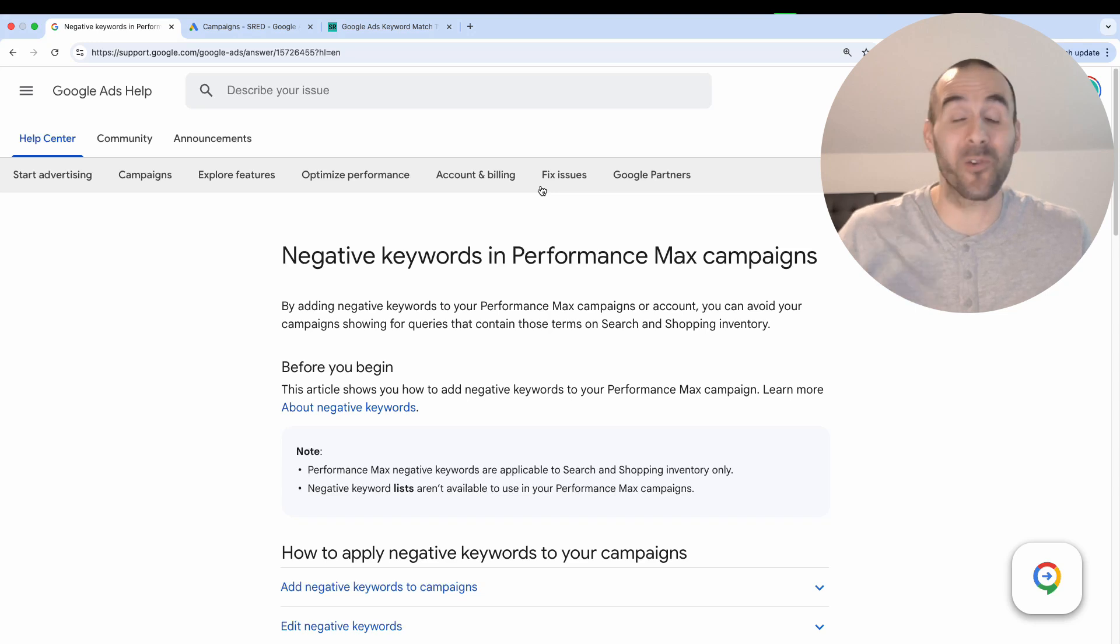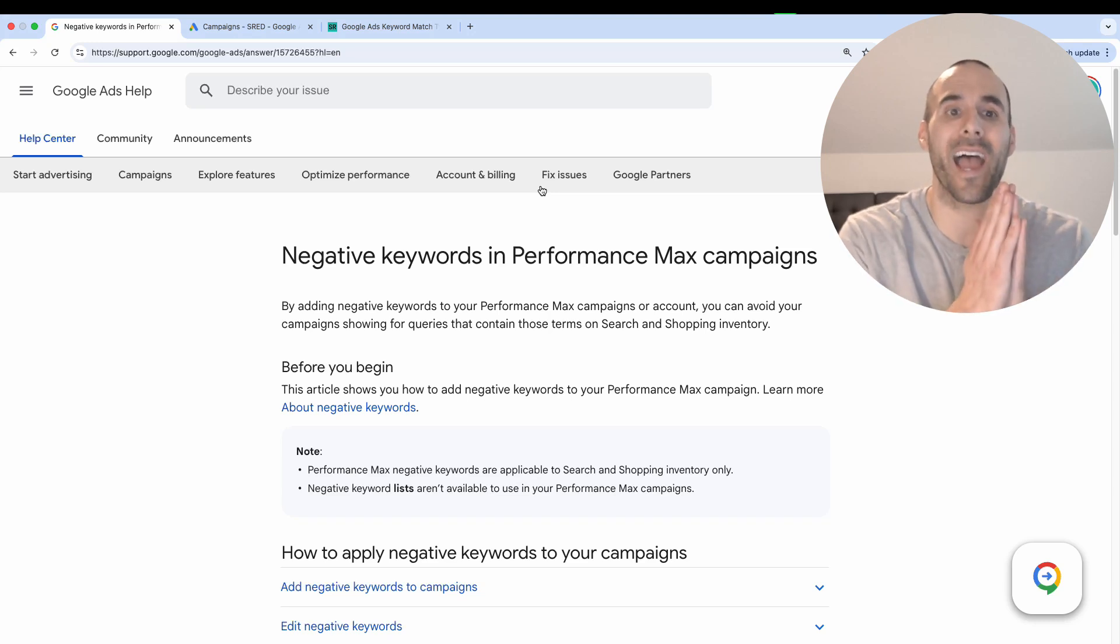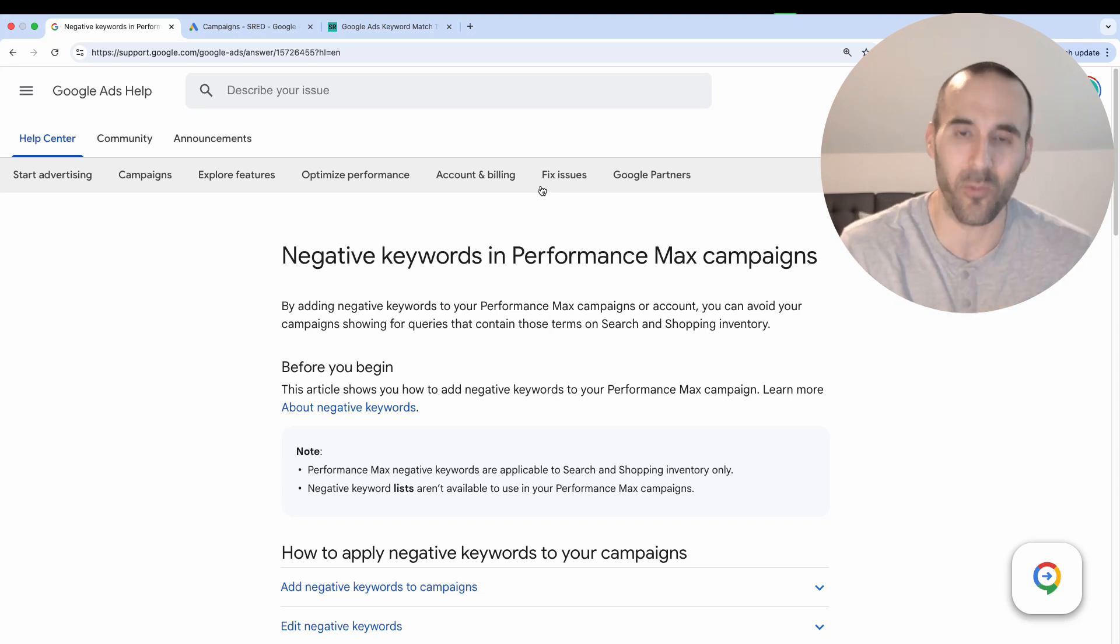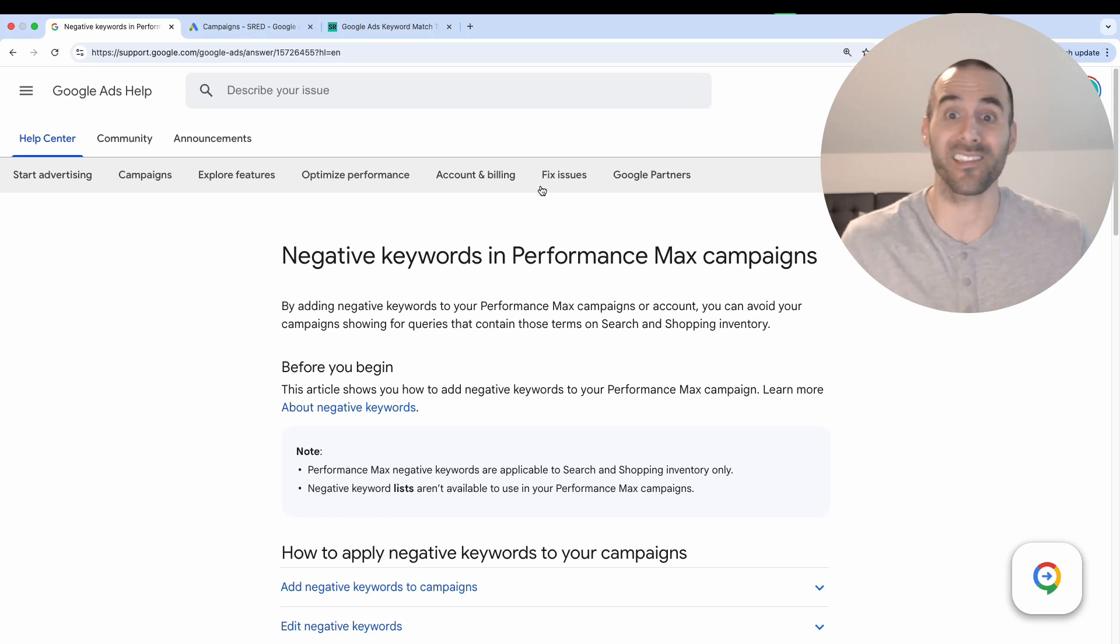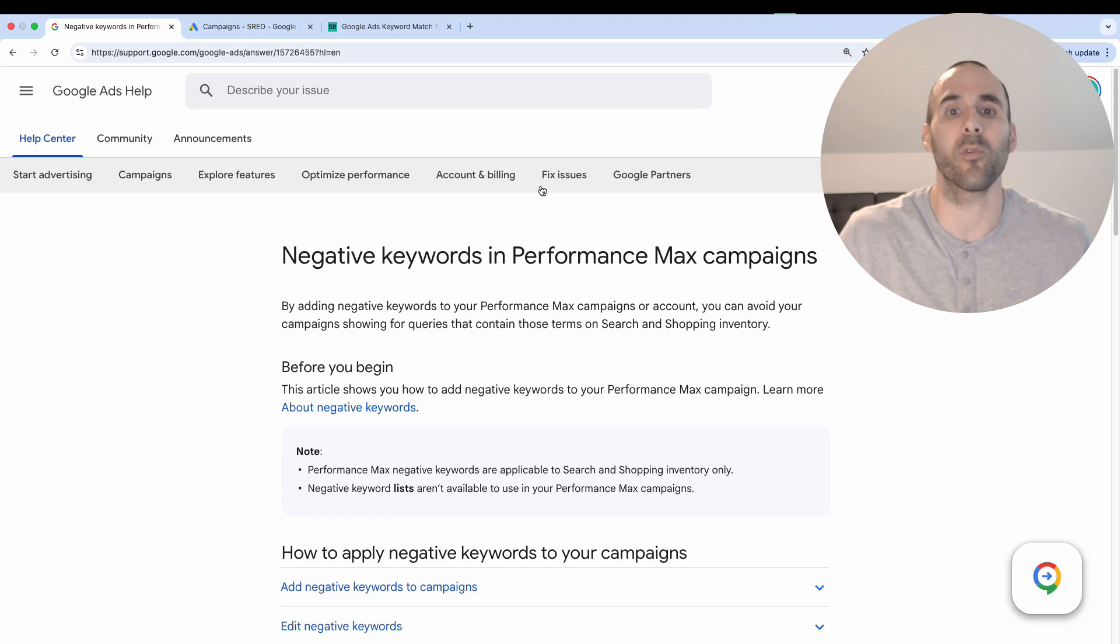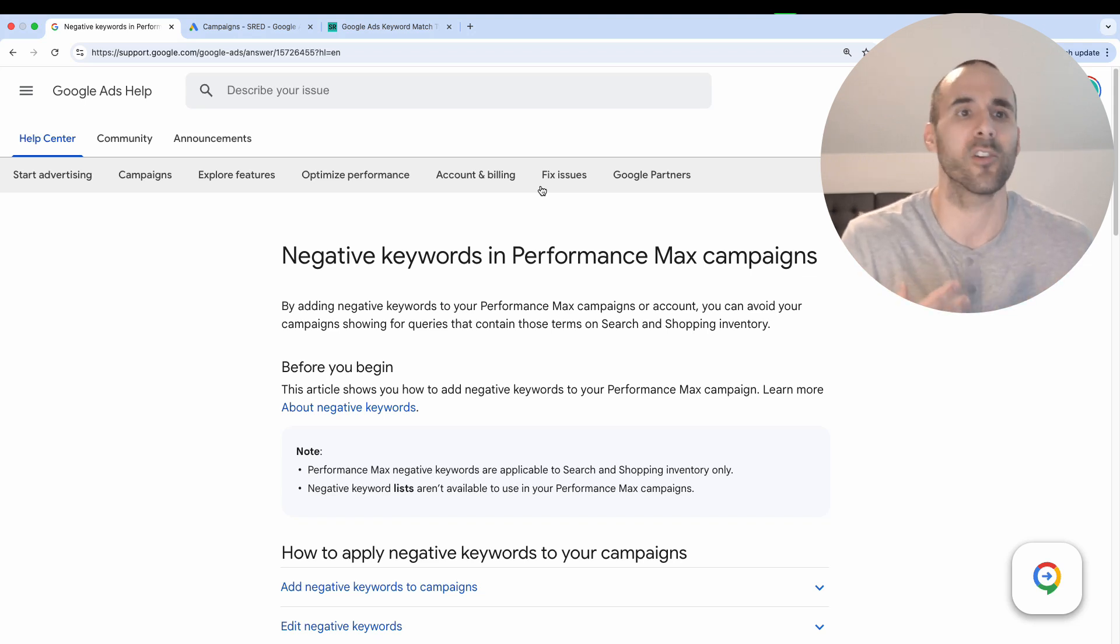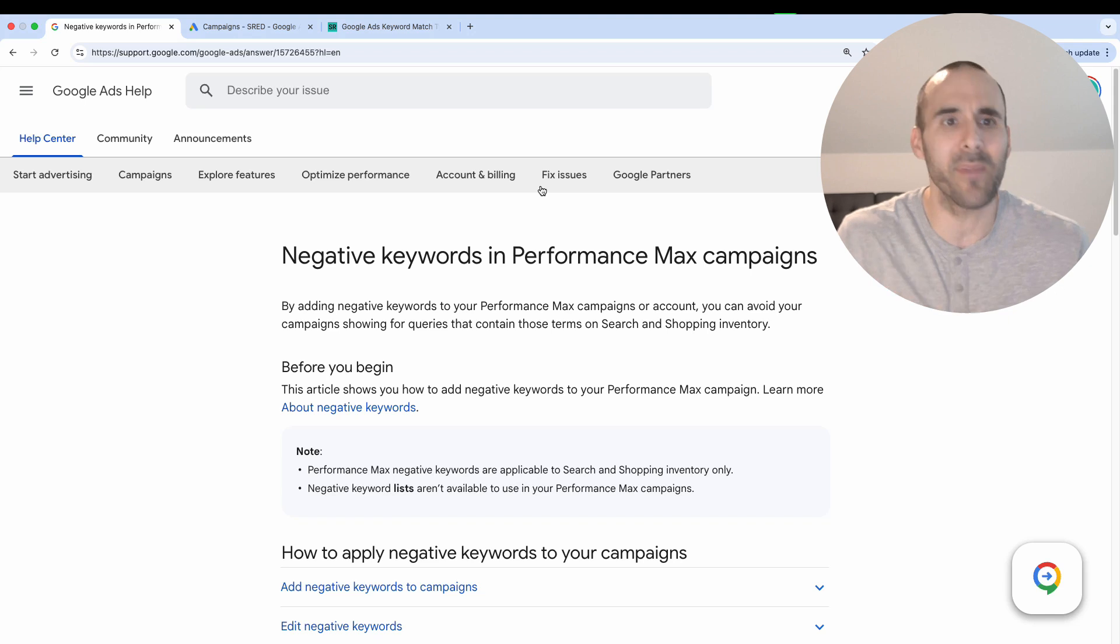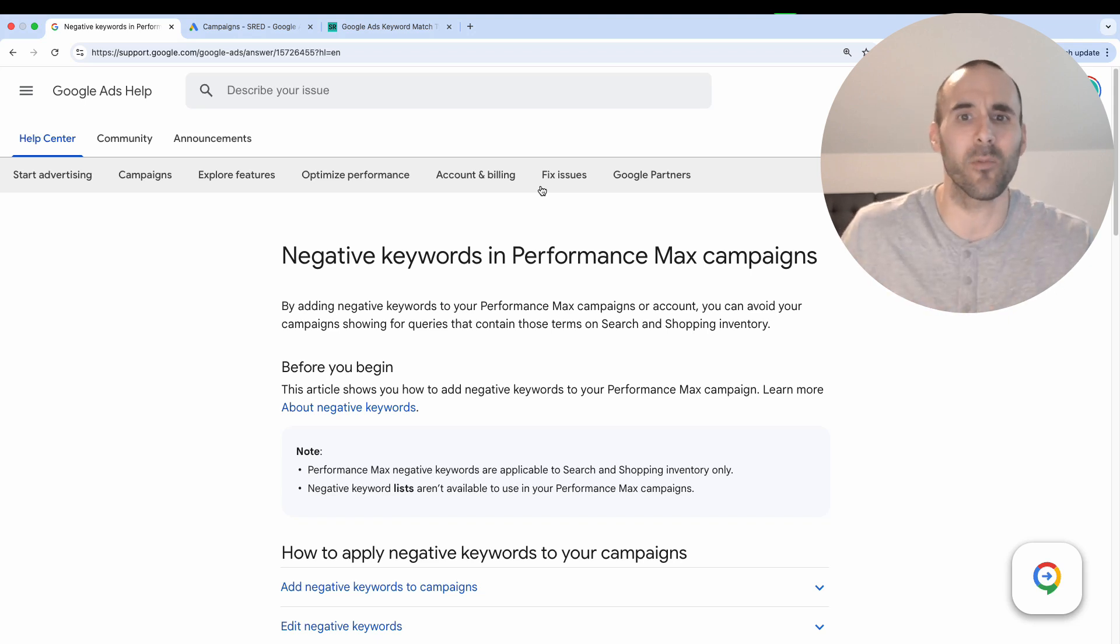I can't believe it. Google has finally added the ability for businesses to add negative keywords to their performance max campaigns. Now in the past, this was atrocious to do. If you wanted to add a negative keyword specific to a performance max campaign, you had to either chat with Google support or email a Google ads rep and ask them to apply a negative keyword.